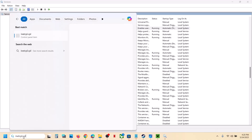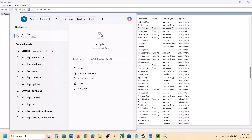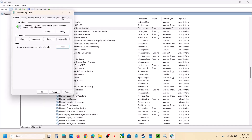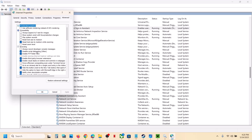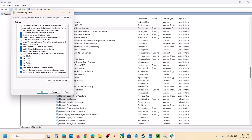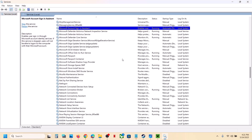Once that's done, you can check. If still not working, type 'inetcpl.cpl' and then click on inetcpl.cpl. Go to the Advanced tab, scroll down to the bottom. You can see Use TLS 1.0, Use TLS 1.1, 1.2, and 1.3 — make sure all four are checked. Hit Apply and then click OK, and now you can try to sign in.